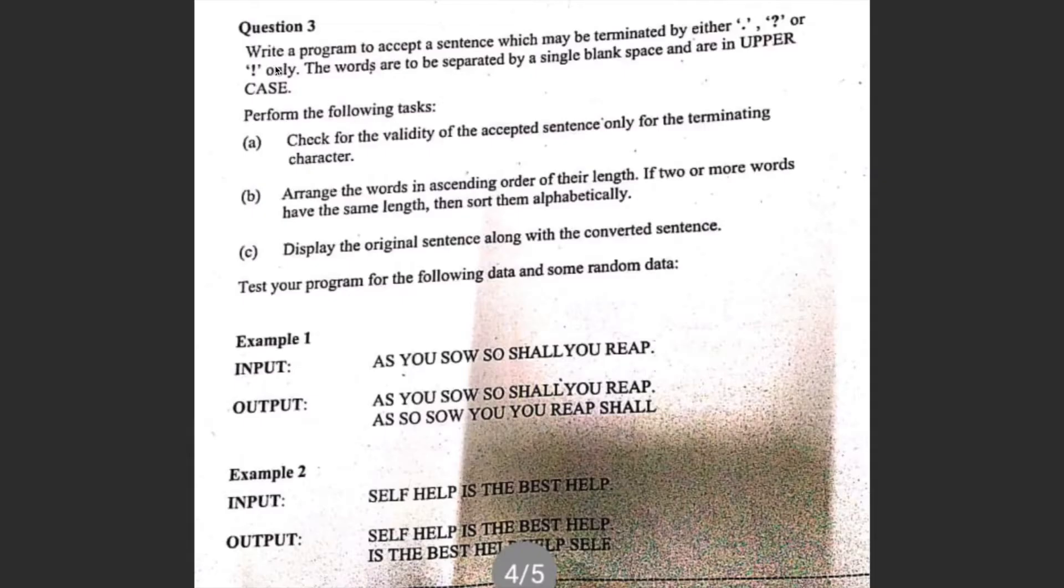Write a program to accept a sentence which may be terminated by either dot, question mark, or exclamation only. The words are to be separated by a single blank space and are in uppercase. Perform the following task.